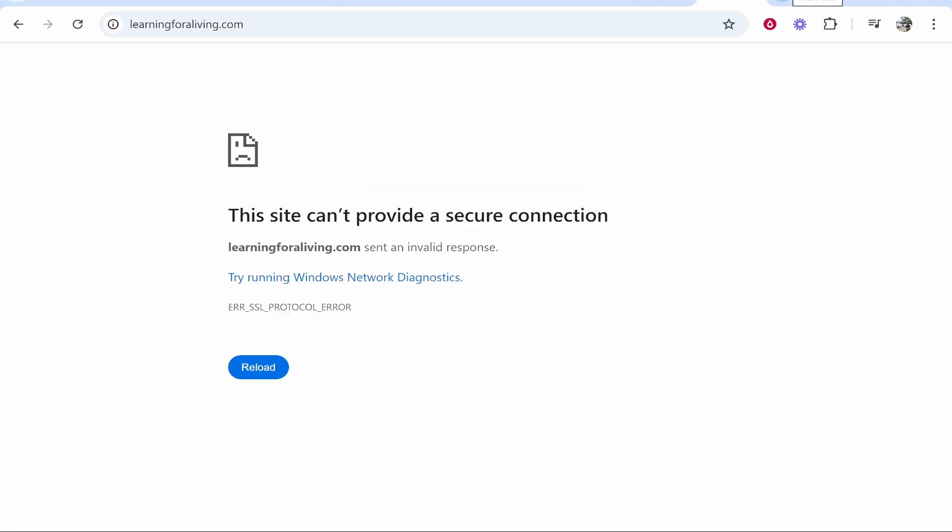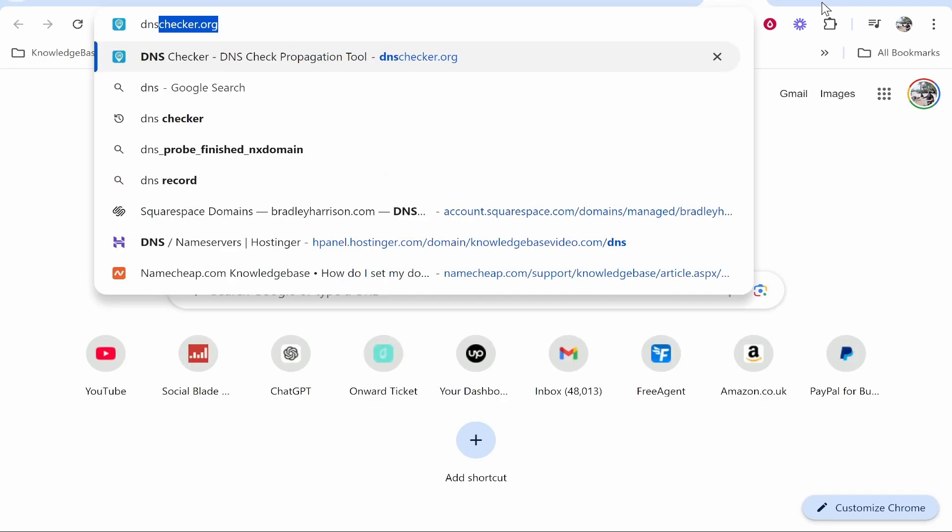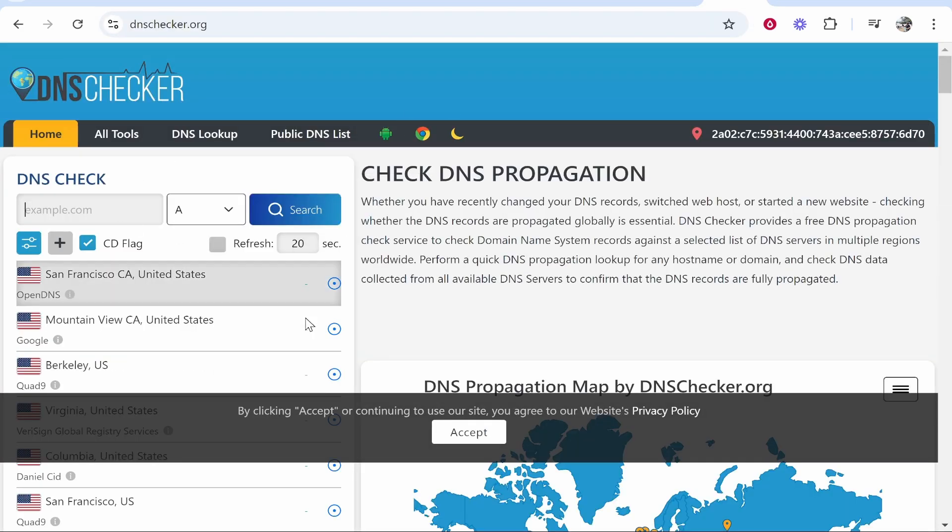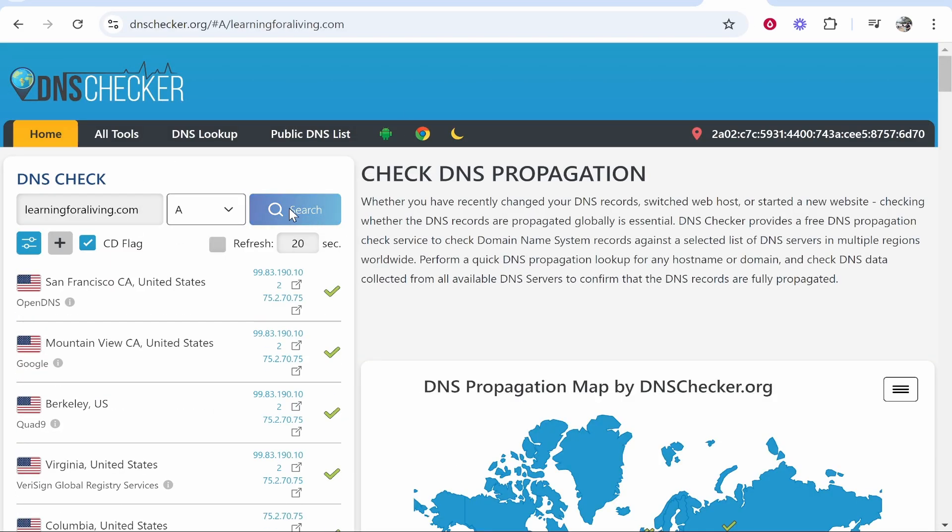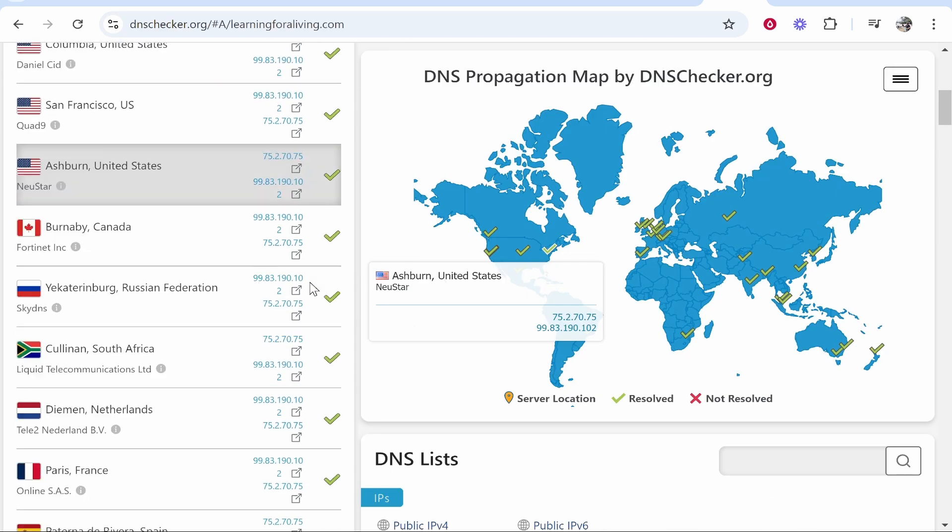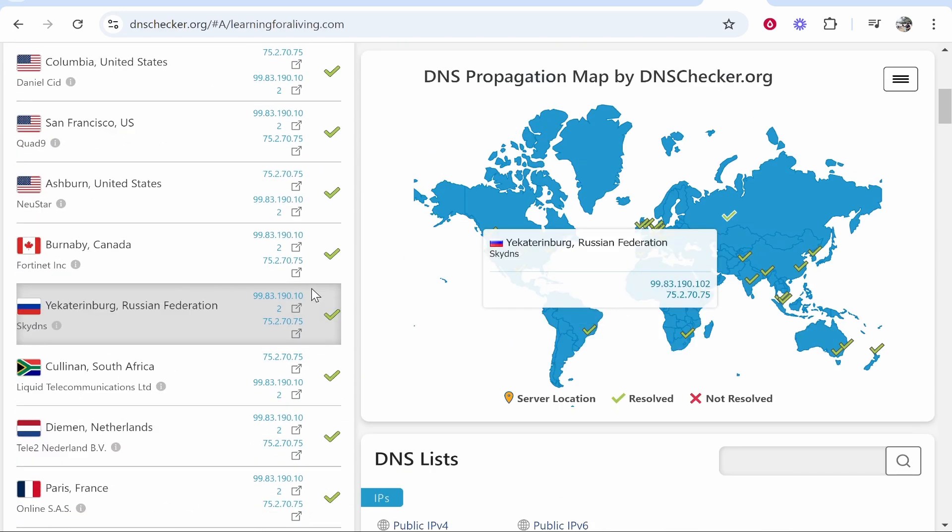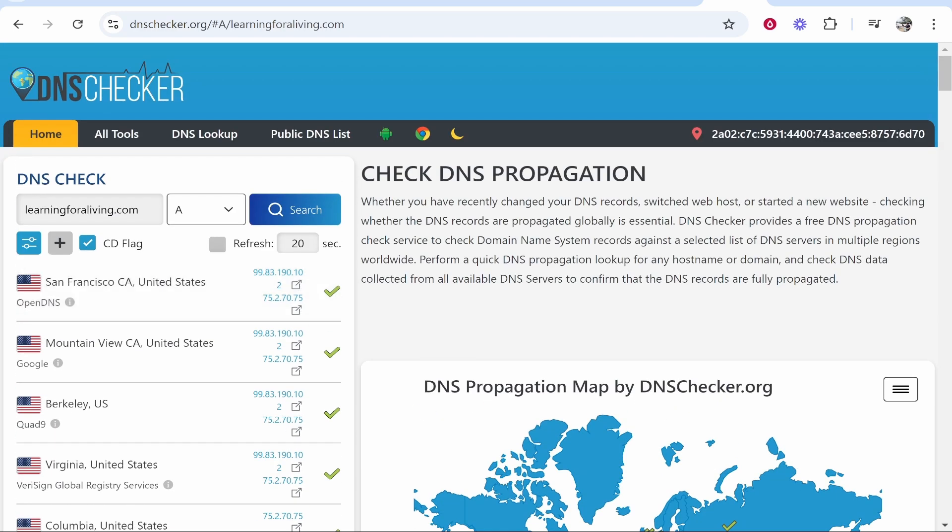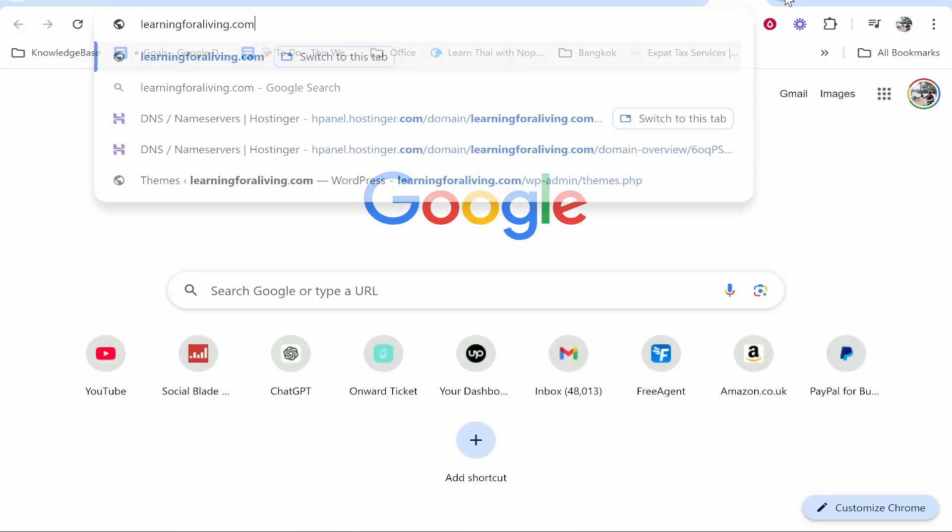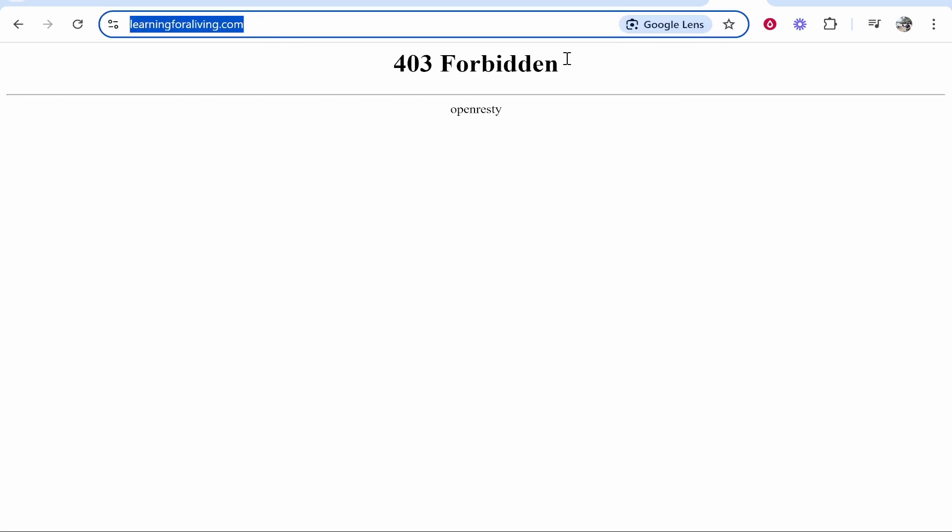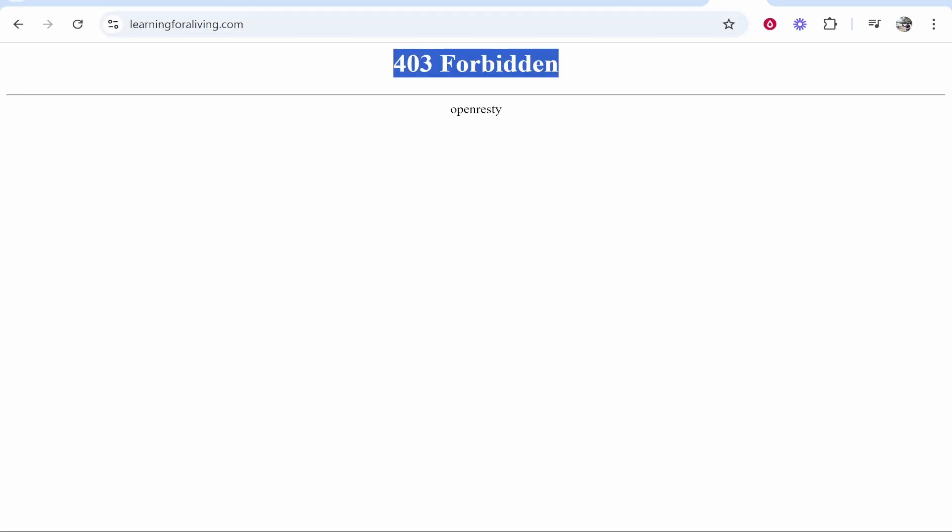If you want to make sure you've done everything correct, go ahead and google dnschecker.org. You can paste in your domain here and click search. If everything's green then just wait up to 48 hours and then your domain will be connected. That's how you can do it. Just be patient and it will be connected.